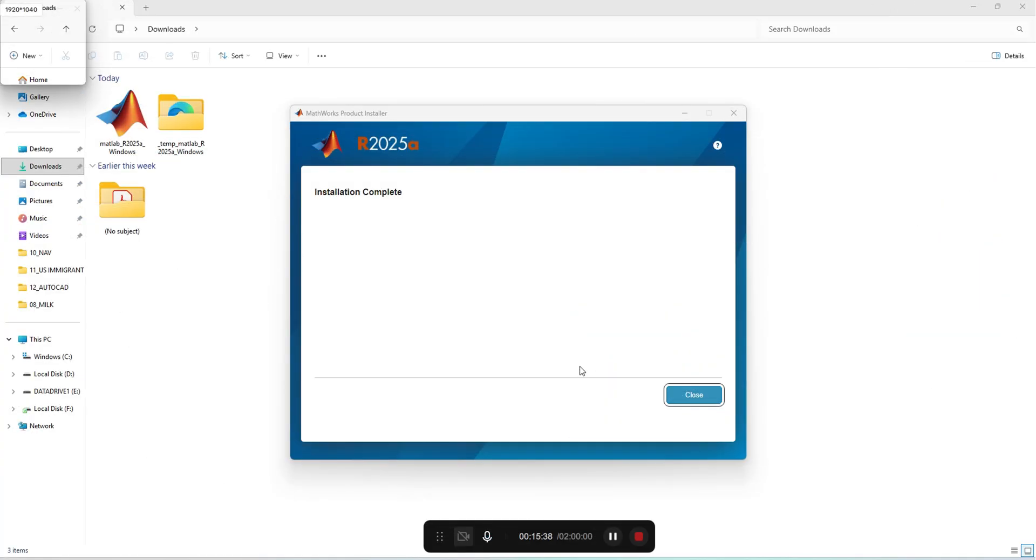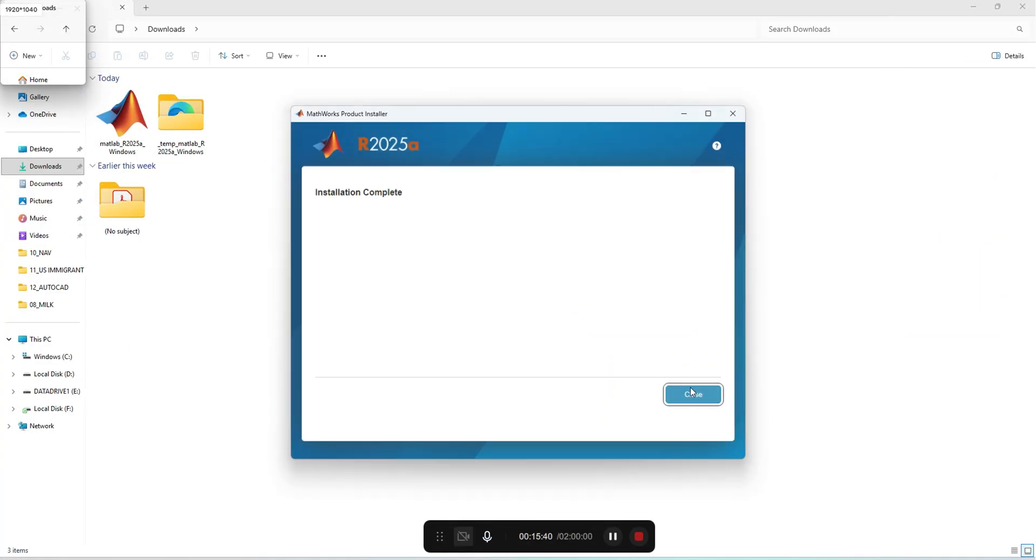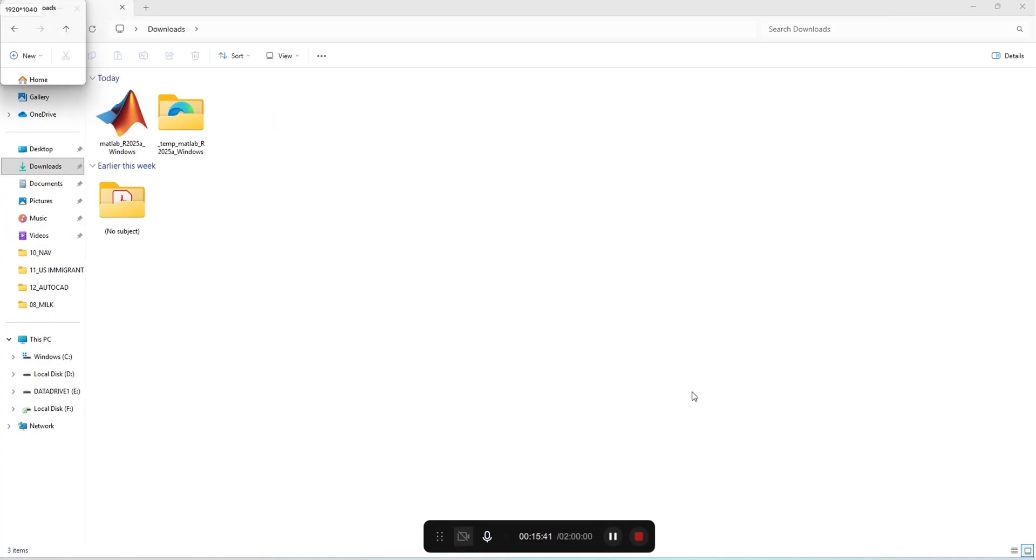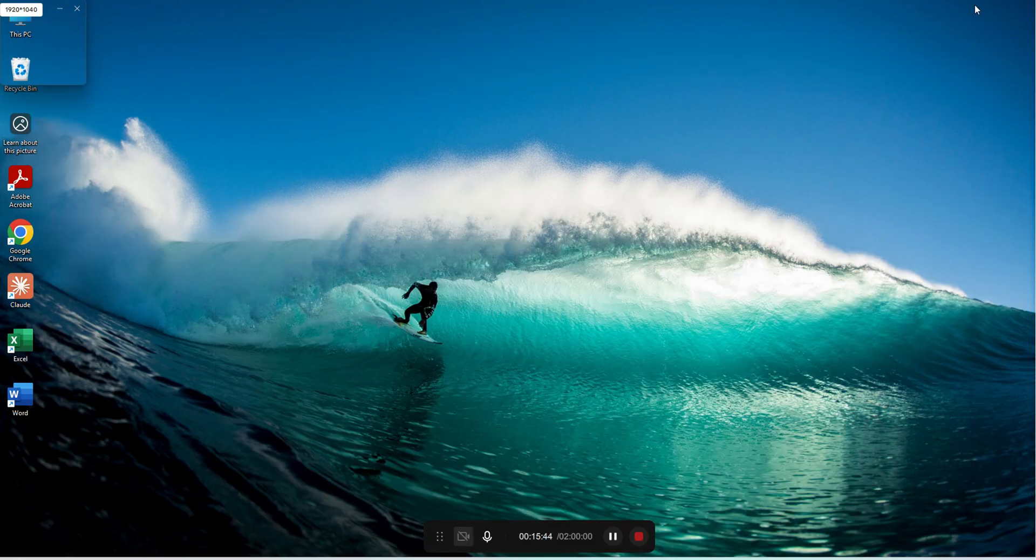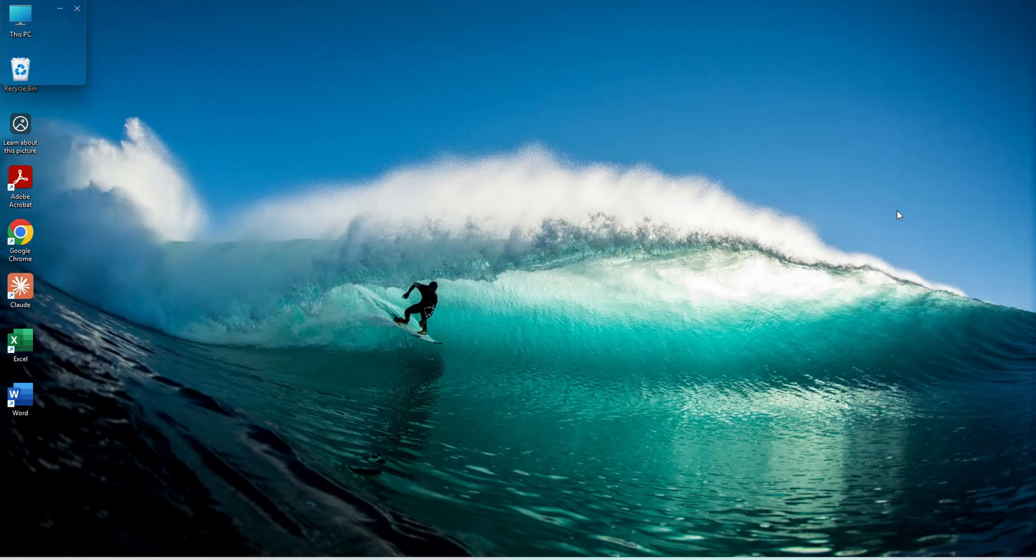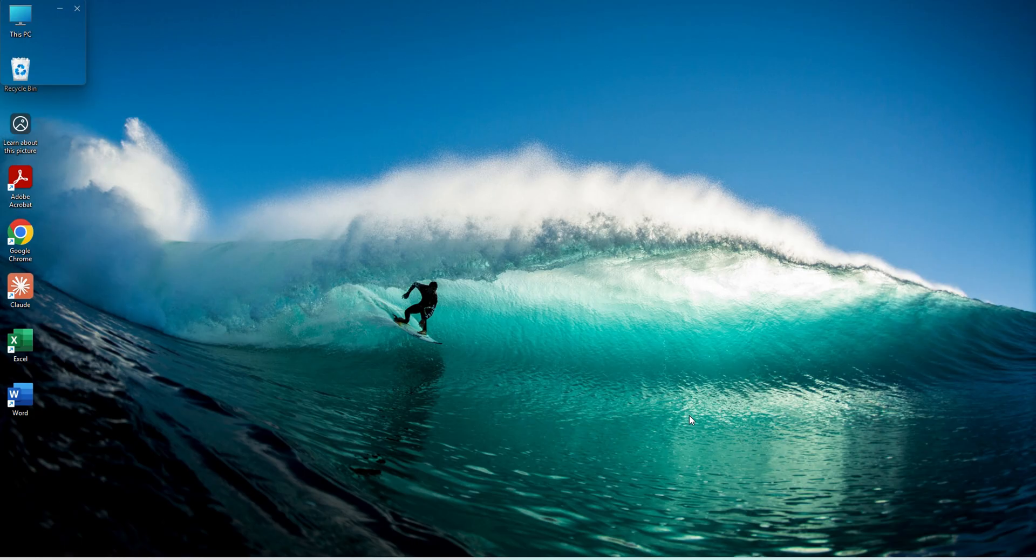Now the installation has completed. I'll press close. Now we'll check the MATLAB software which we installed recently, whether all the functions working properly or not.